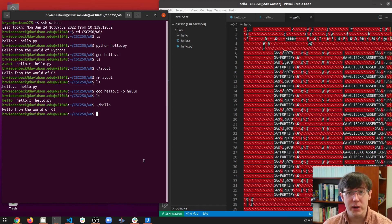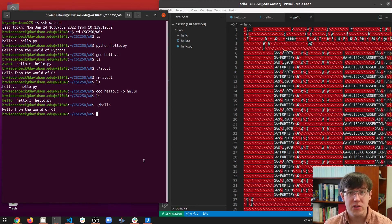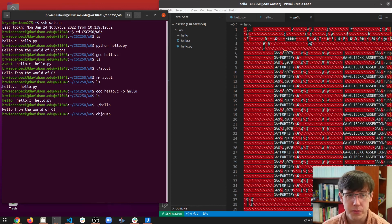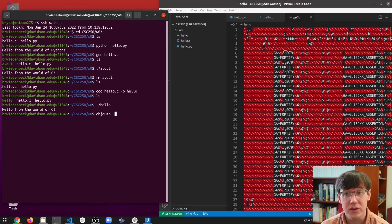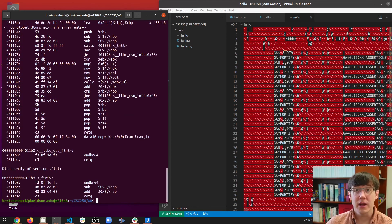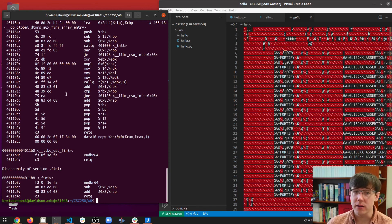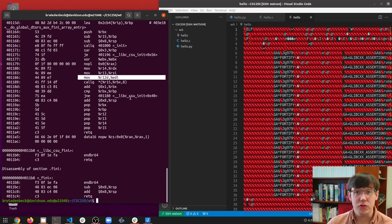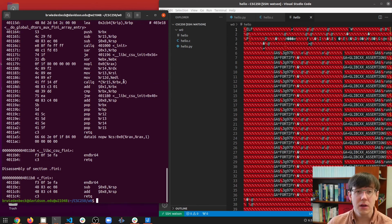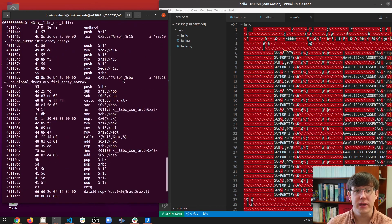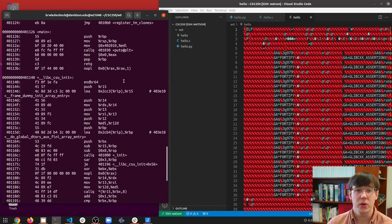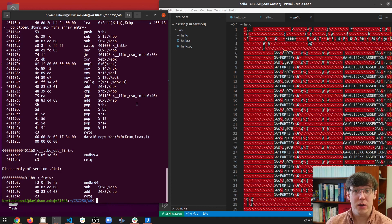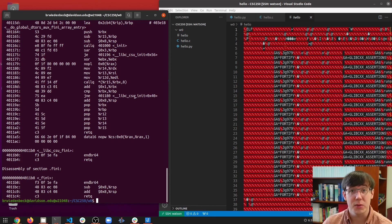But there are other programs we can use to make a bit more sense of this executable. For example, from the terminal we can run objdump space minus D space the name of our executable. And this reads the binary file, figures out what assembly instructions are being represented, and prints a slightly more human readable version of the assembly code. Later in the semester, we'll talk much more about compilers and assembly, and actually write some assembly code of our own.